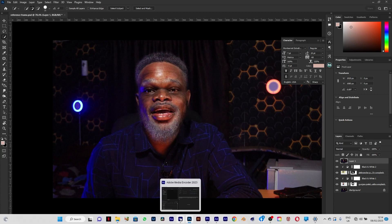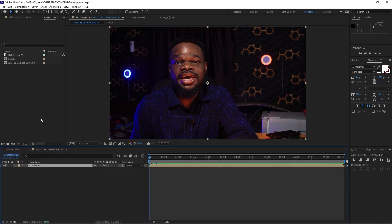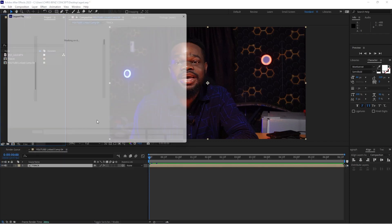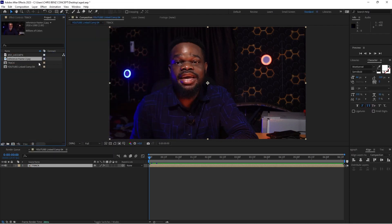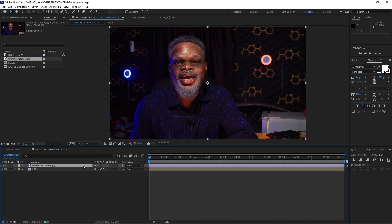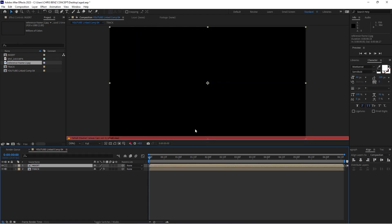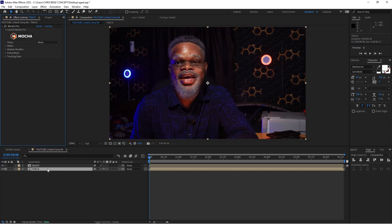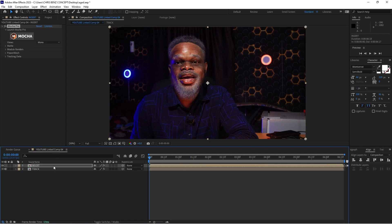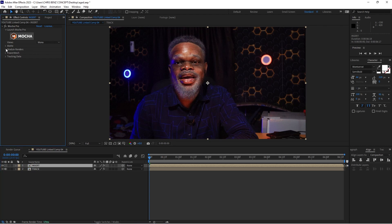We're done in Photoshop. I'm going to save this and name it appropriately since I already have the original reference frame. Now I'm going back to After Effects to import the new reference frame. I'll drag it down, pre-compose it, and name this composition 'inserts'. Then I'll go to my track layer — where the tracking data lives — copy it, and paste it over the reference image. I'll open the module renders, check Render, and select Stabilize Warp.